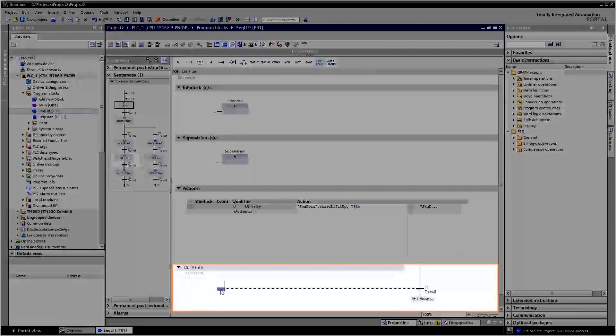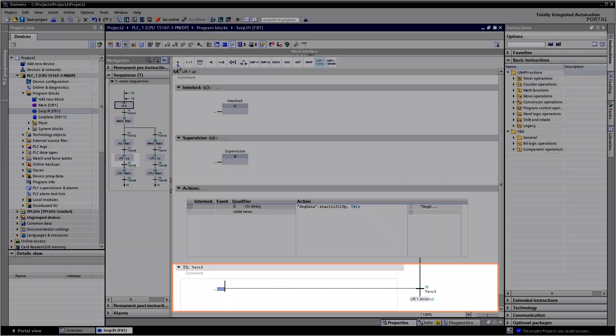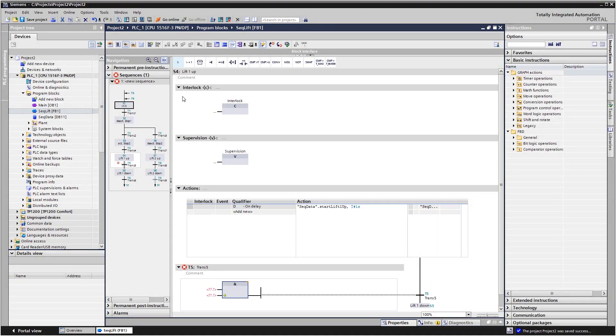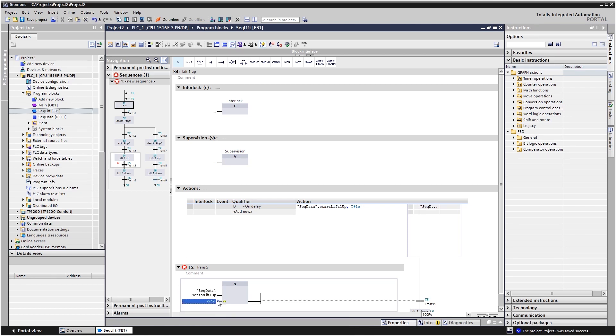Under transition, you program the enabling conditions for the following step. In the example here, the condition is fulfilled as soon as a lift unit has reached the top.